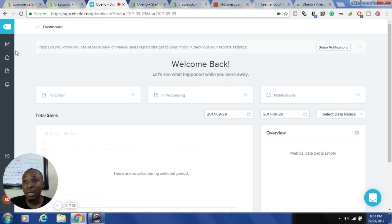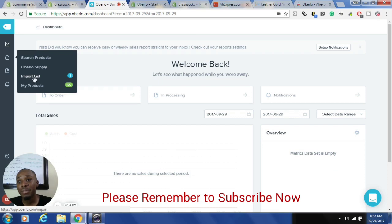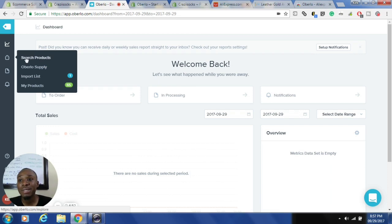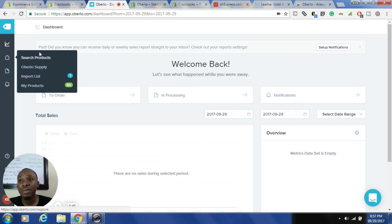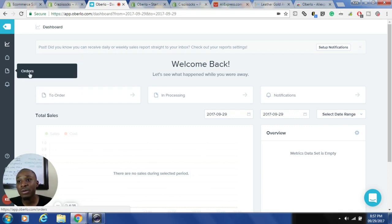On the dashboard you can search products, add products to import lists, and see the products listed in your store. You add products to the import list, then edit the products — change prices, do whatever you want from inside the Oberlo app. Once that's done you push the items to the store and they get added to your products.